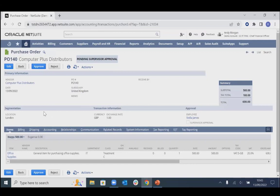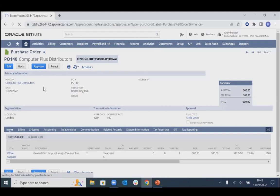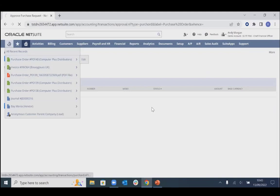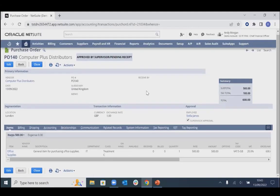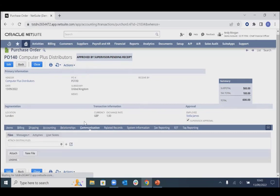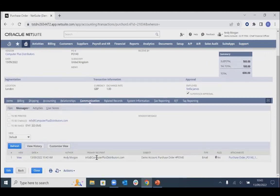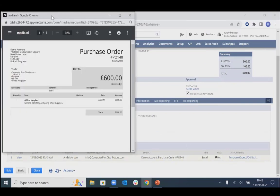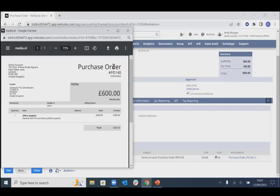We can see the full detail of what was entered on the PO, and we have the option to approve or reject. We'll approve this PO. Depending on the supplier's preferences, this PO can then be automatically emailed directly to our supplier. The status has changed to approved by supervisor and pending receipt. On the communications tab under messages, we can see an email of the PO with an attachment has been sent. These forms would be customized to your own business branding with a logo and the PO format you require.